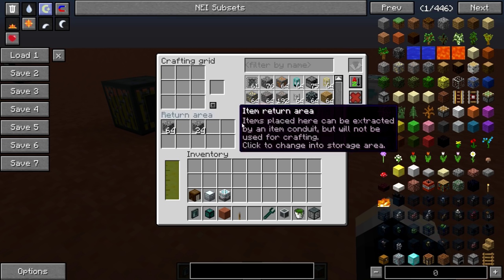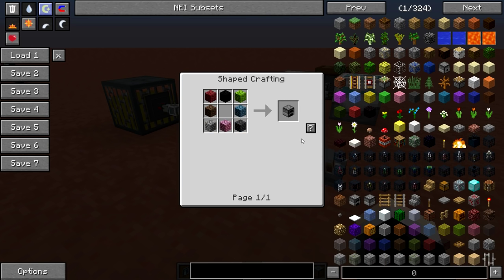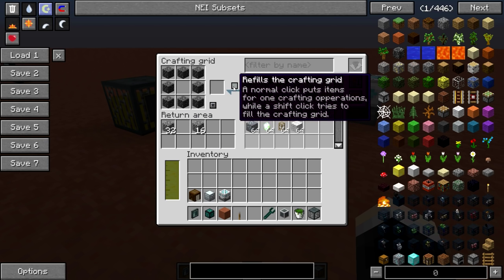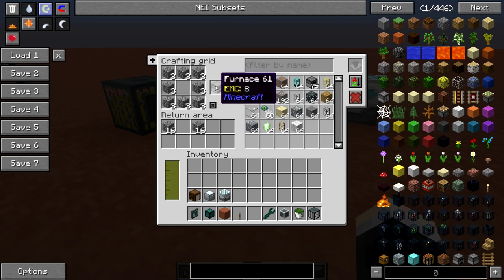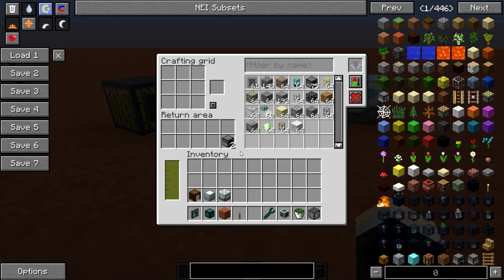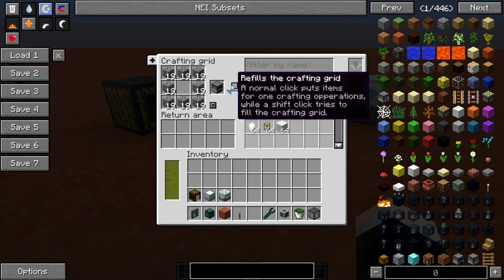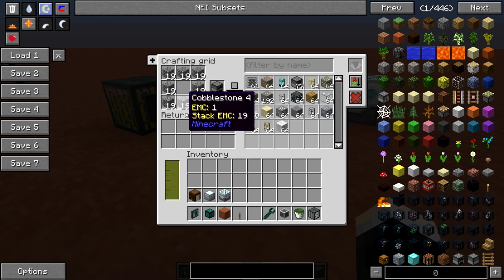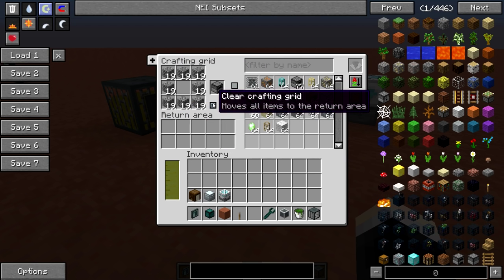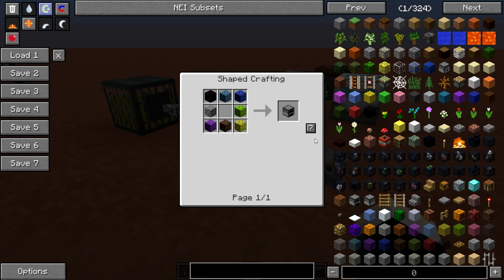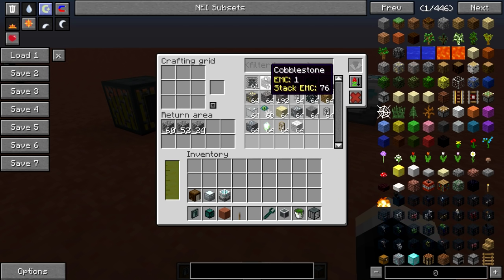We can also set the template by viewing the recipe in NEI and clicking the question mark — just like that, the template is set and we can start filling items in. You can also shift-click the question mark, which does the same as shift-clicking the refill button — it tries to fill the grid with as many items as possible. So a simple click sets the template and a shift-click fills the grid.